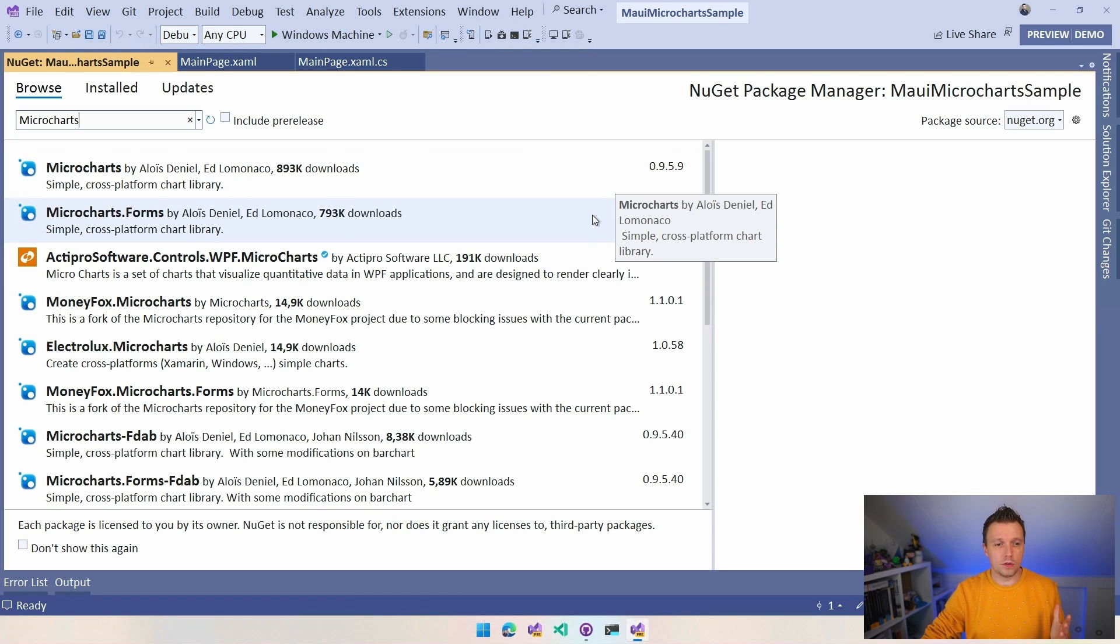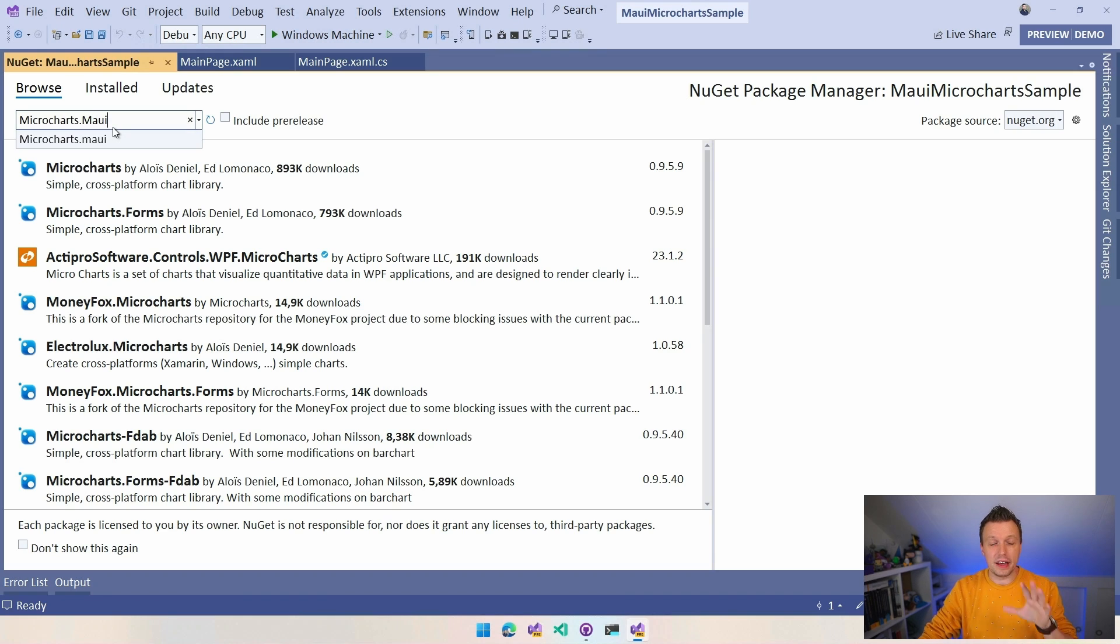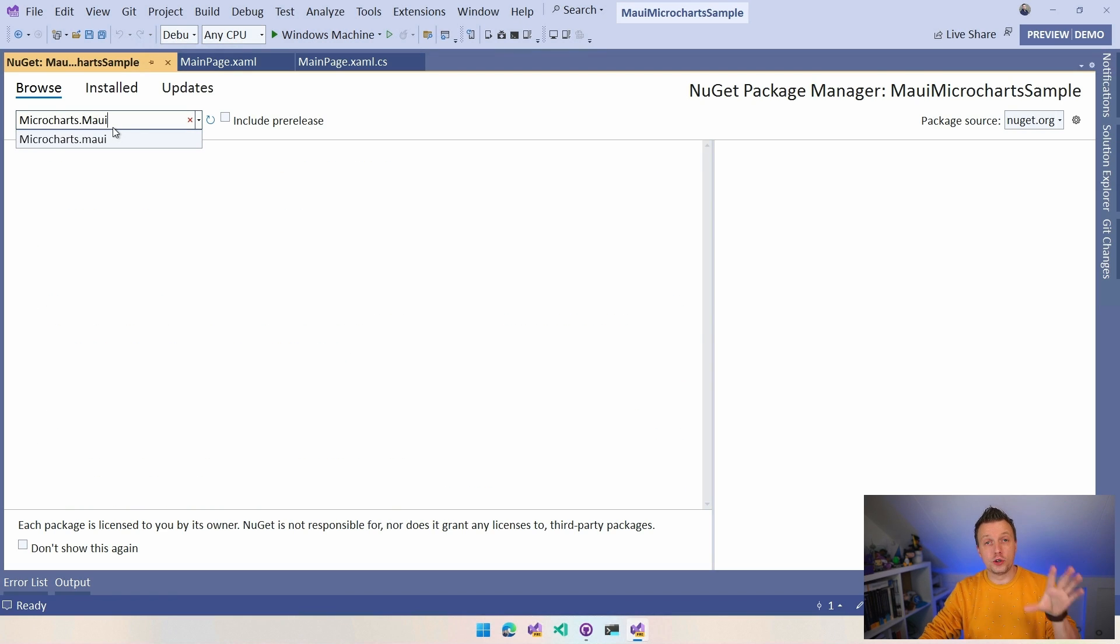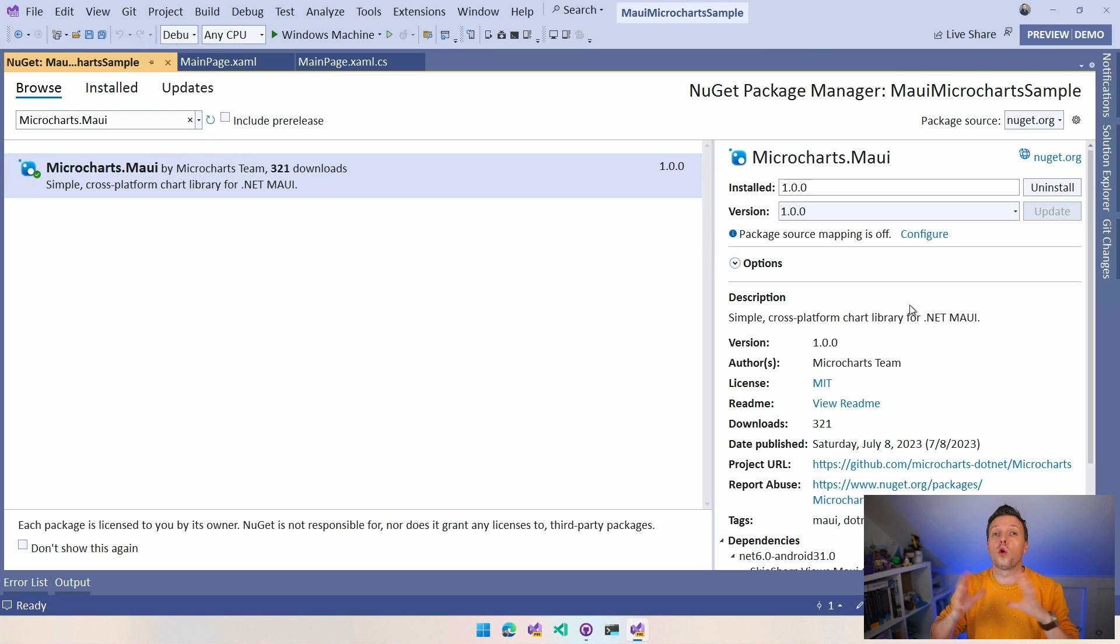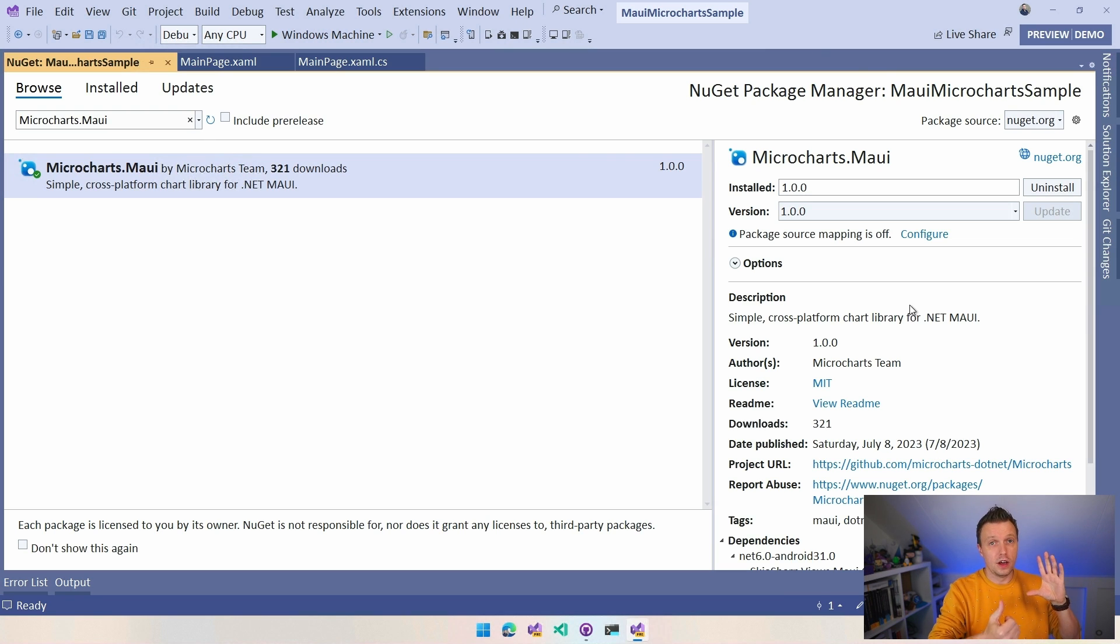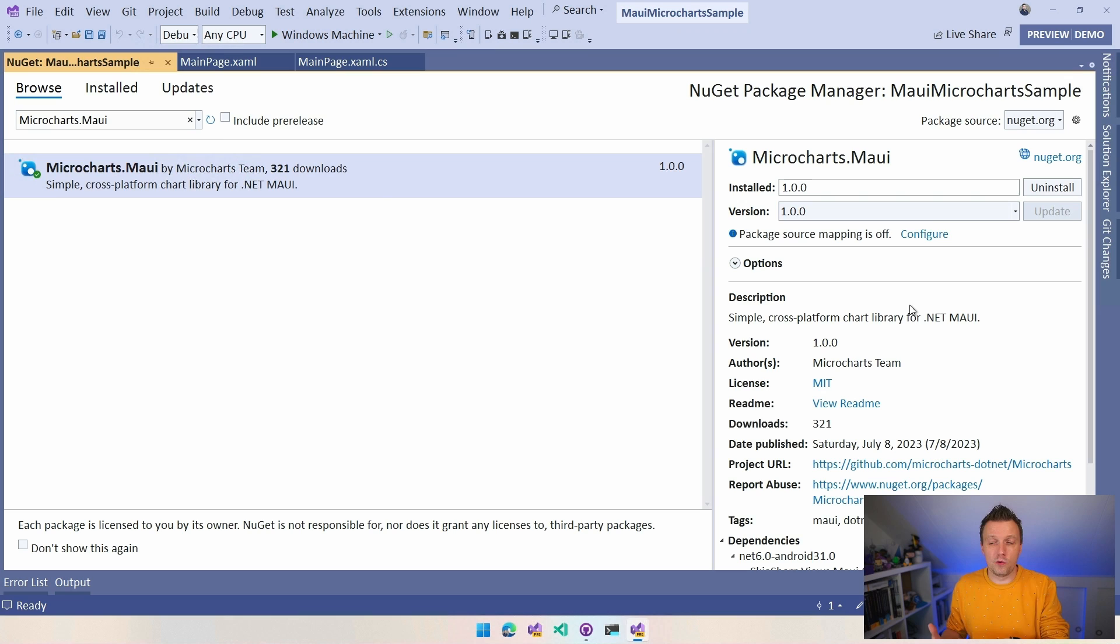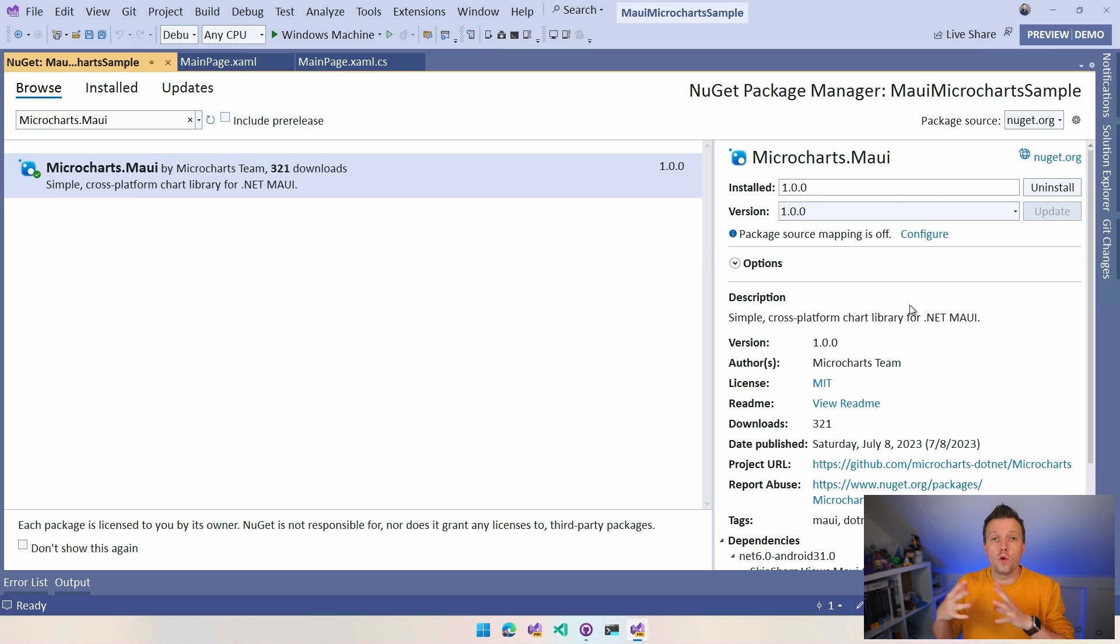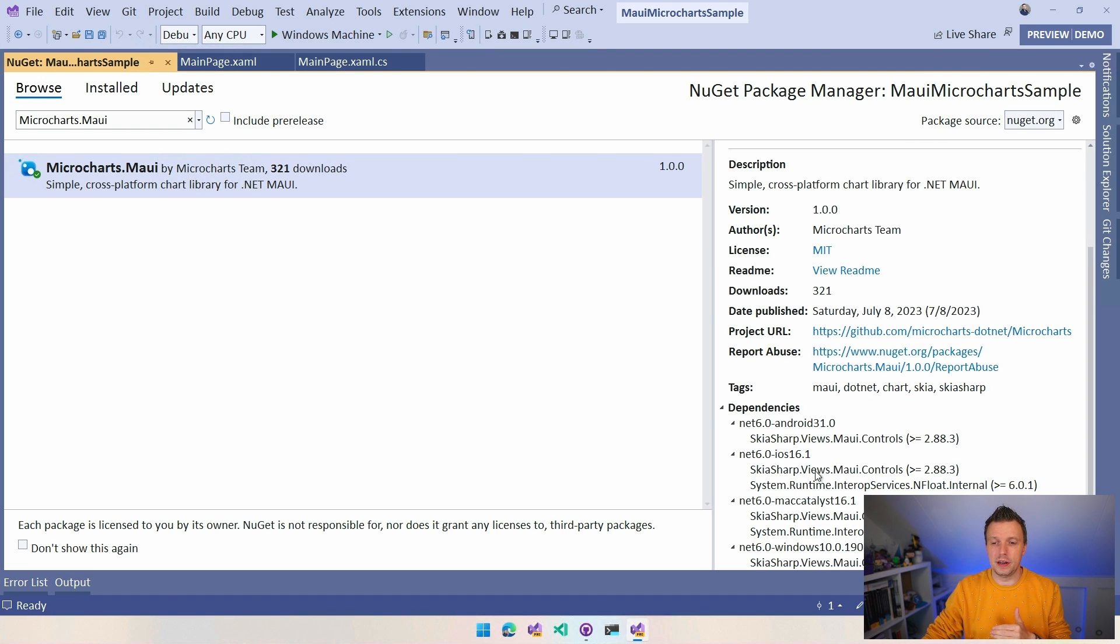So the one that you want to have is Microcharts.MAUI. And I think if you go over to the repository, then you can see that it also supports all kinds of other cool things. So you can use it without MAUI. So just the .NET for iOS and .NET Android. You can use it for UNO, for Avalonia. So for all these kinds of things.